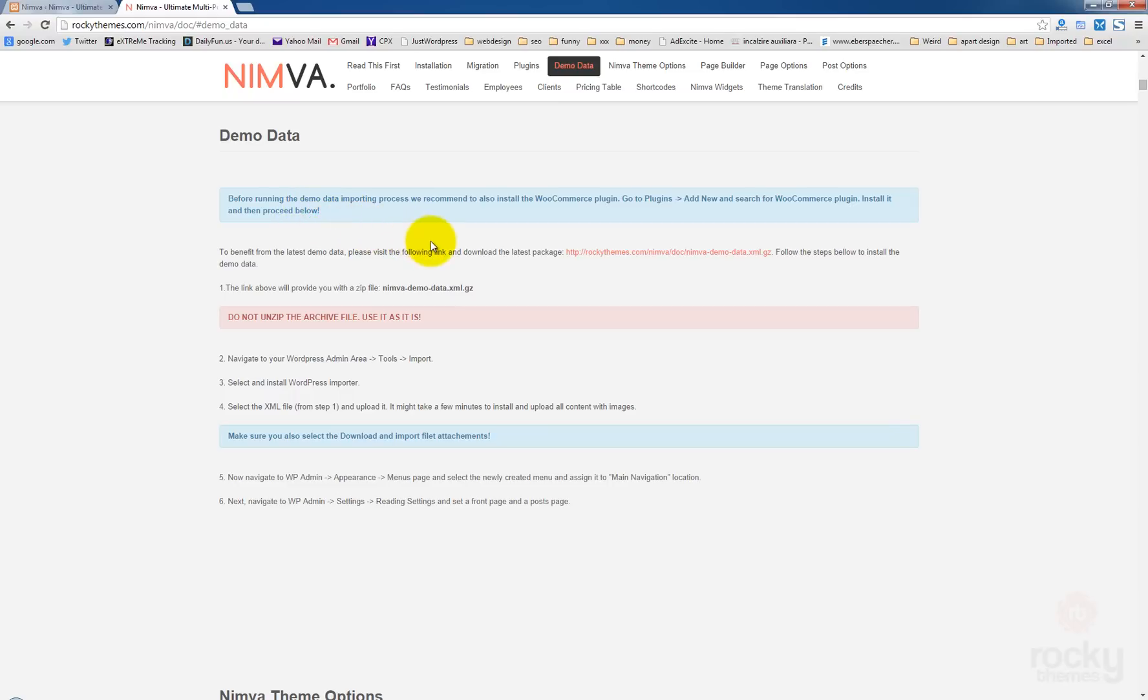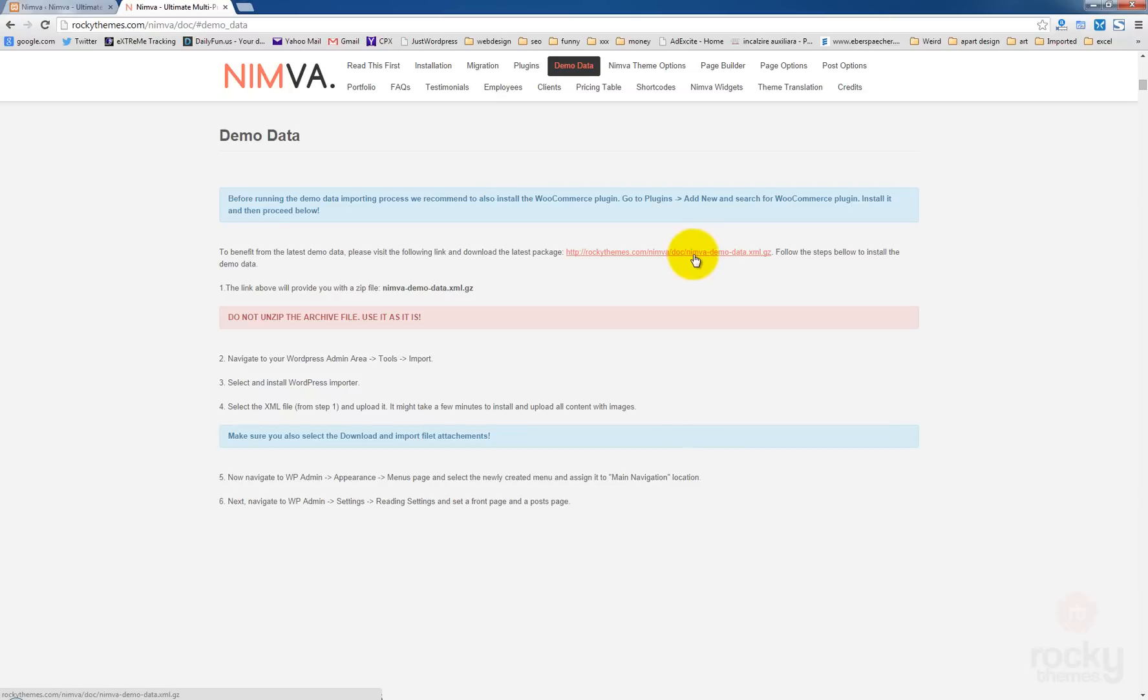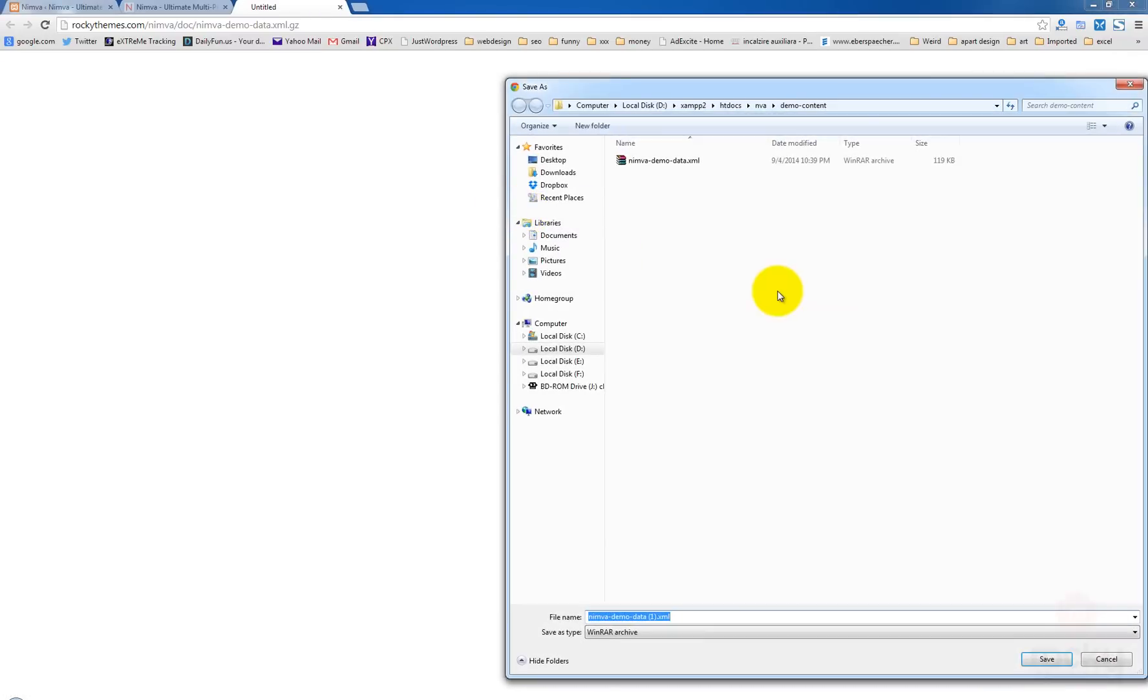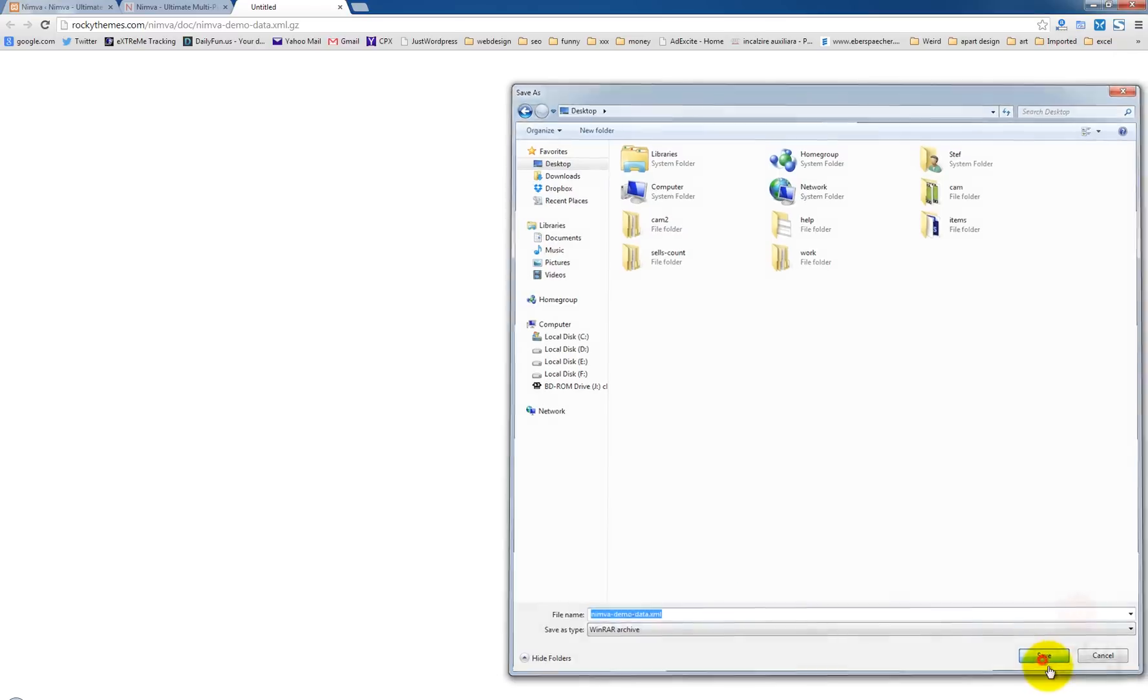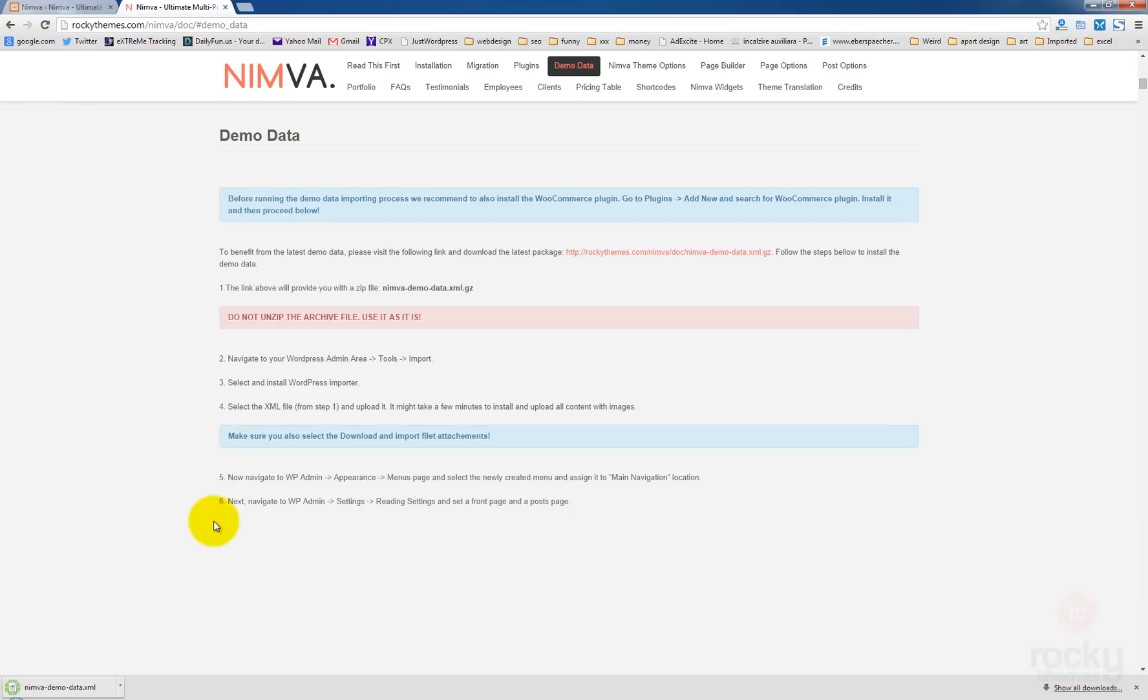The next thing we need to do is actually click on this link here and download this file, nimba-demo.xml.js. This is a zip file, a 7 zip file. So let's save it somewhere on our computer. I'm going to save it on my desktop. Click Save.